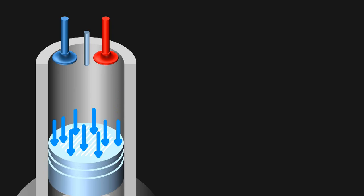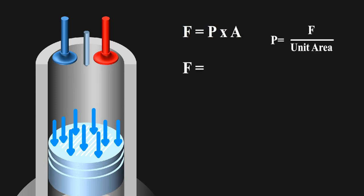More the area pressure gets on piston, more the force can act on it. Force on piston is equal to pressure times area of piston. As pressure is equal to force per unit area, when you multiply it by area, you again get the force.